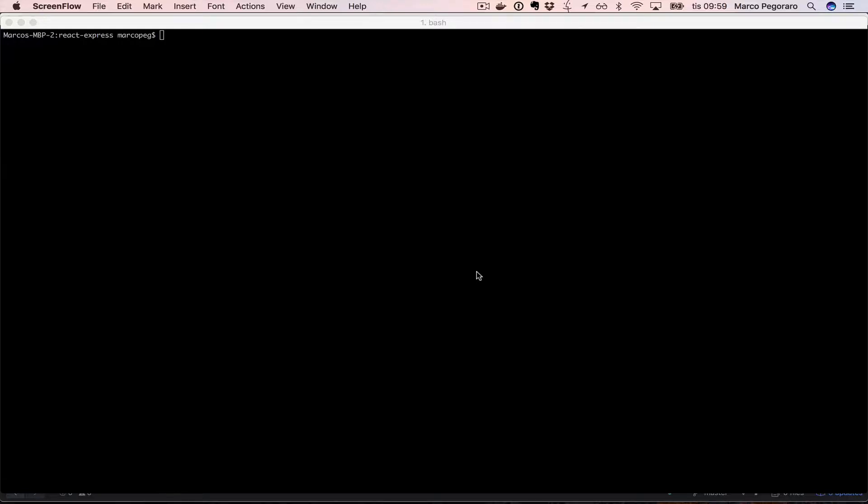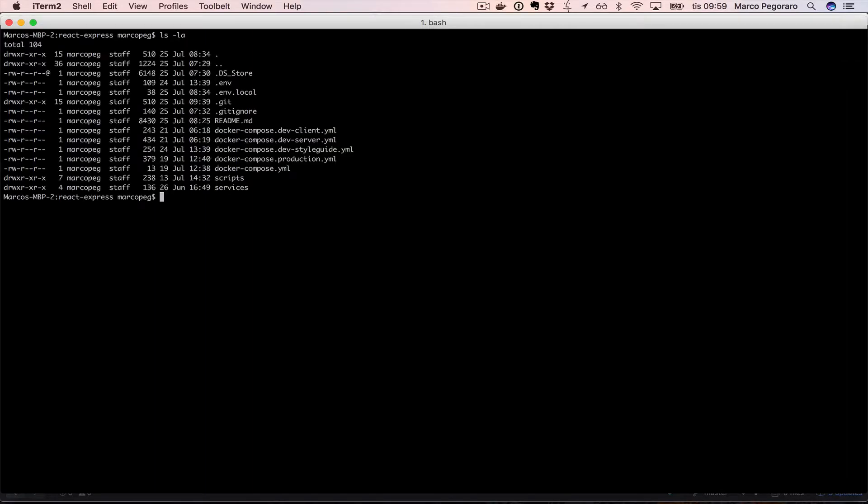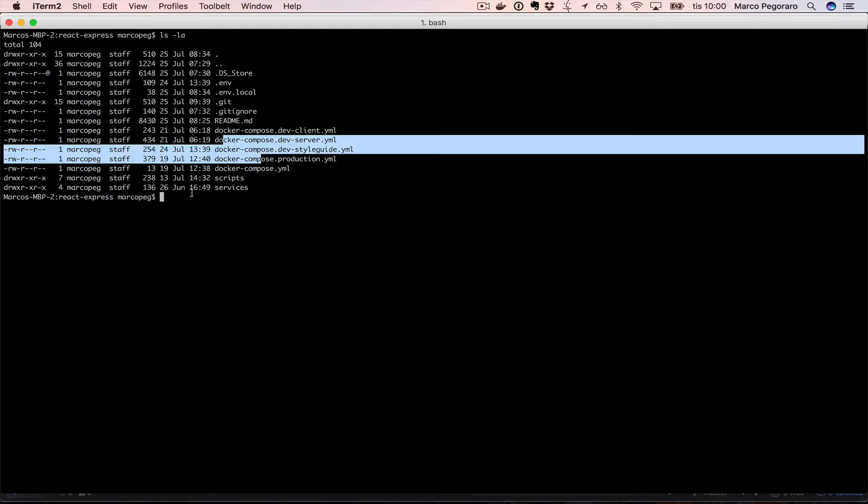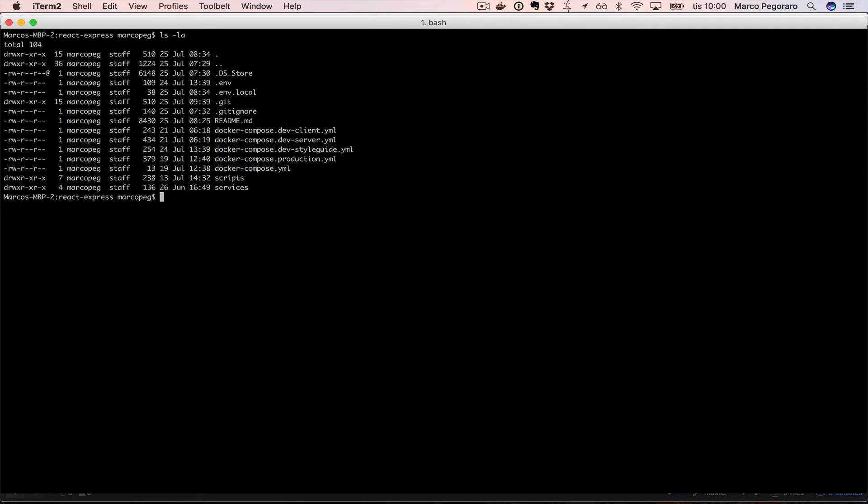The root folder is the folder which contains the docker files. So if I do ls -la, I'm going to see the docker files here. Another important file is the .env file which contains definitions on how to run the project.